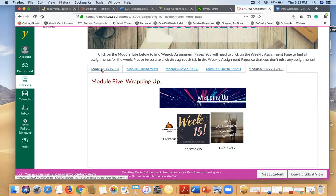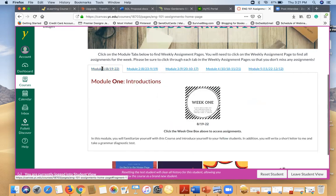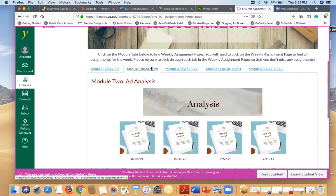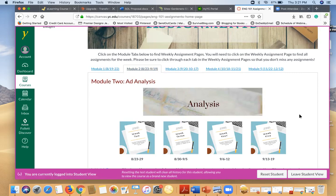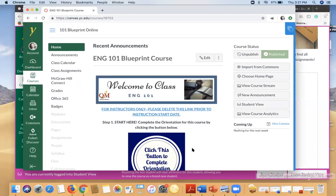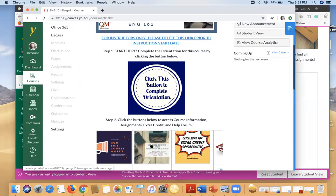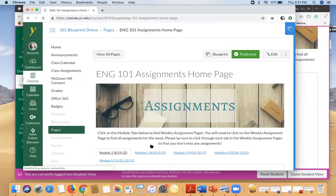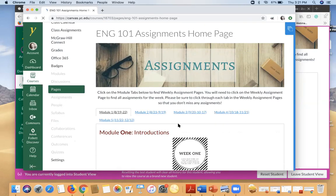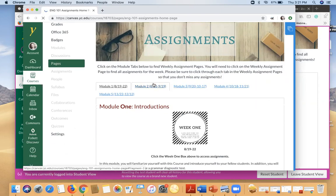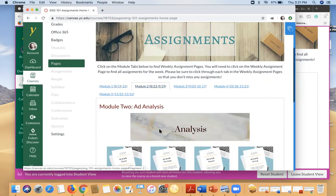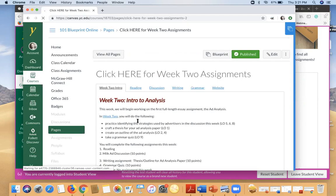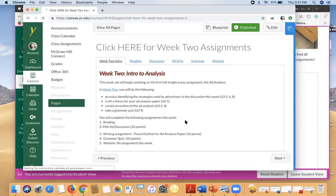So whatever module you're on, you want to go ahead and click on that week to be able to see what assignments are due that week. So I'm going to go ahead and pull up a different view just because as you probably have found out if you don't complete certain steps you don't have access to the rest of the course. So I'm going to go ahead and click on module two so you can see what each week looks like.